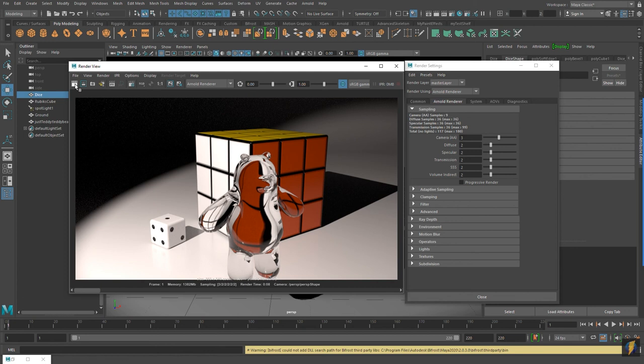That's a little beyond what we can cover in this video today, but perhaps we'll take a look in a future video. Anyway, I hope that helps get you up and started running using the Arnold renderer. Thank you for watching, and I'll see you next time.